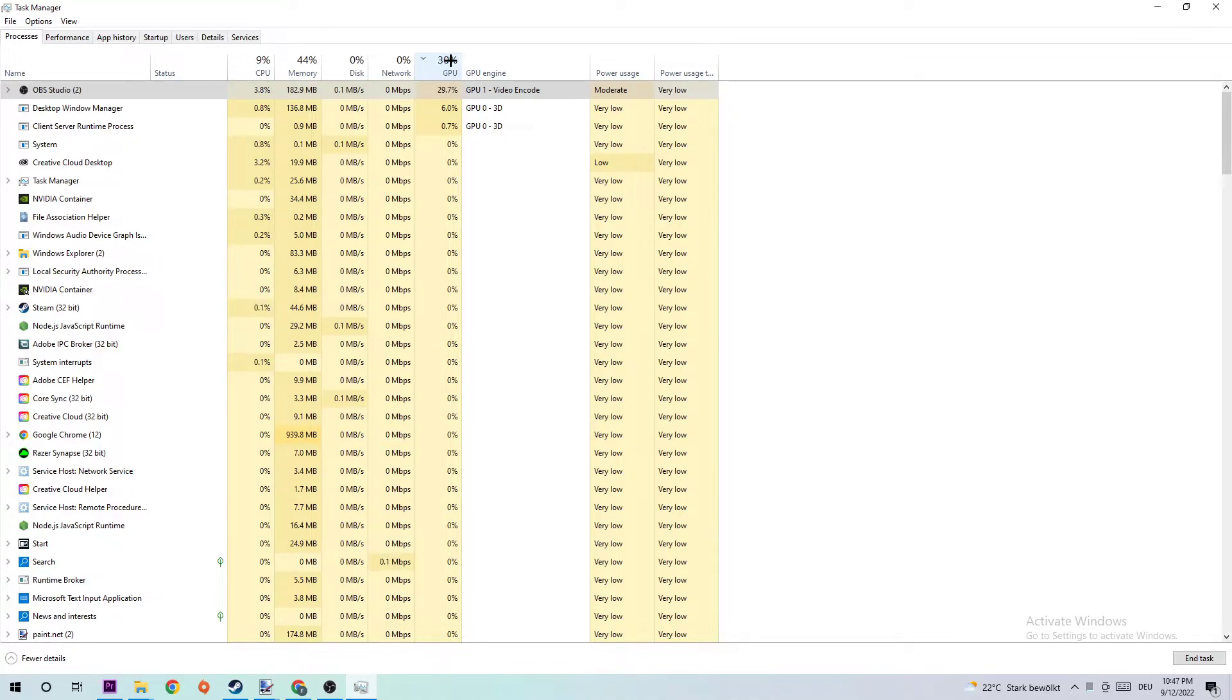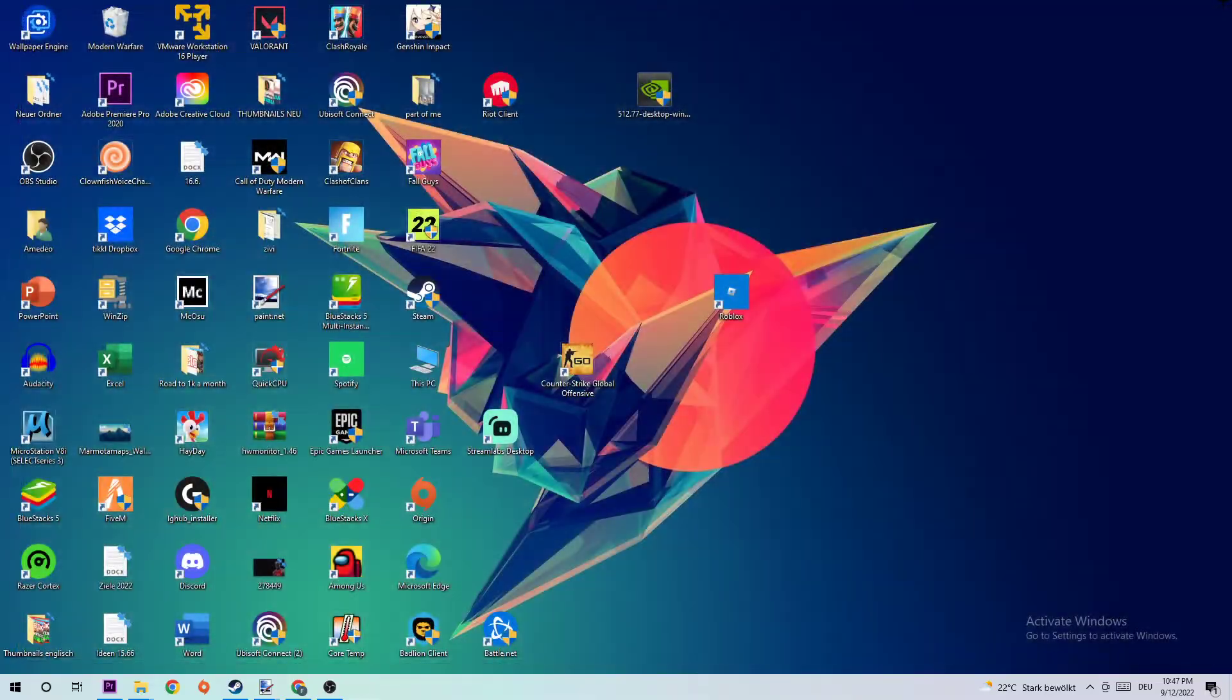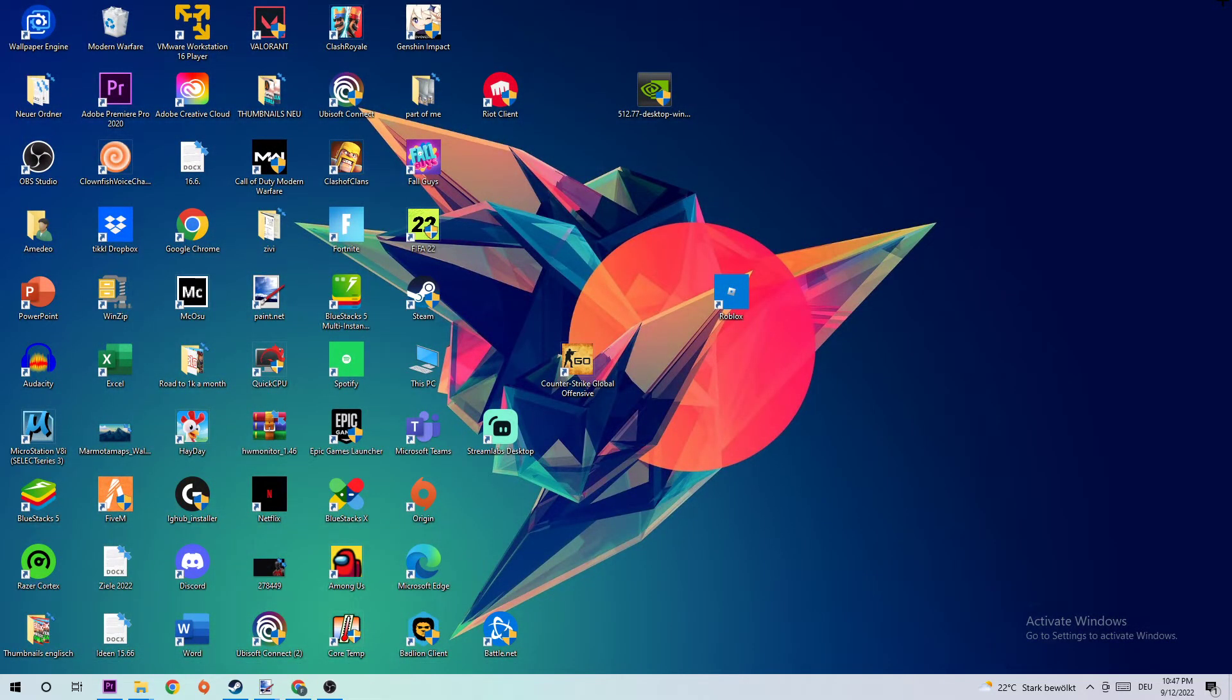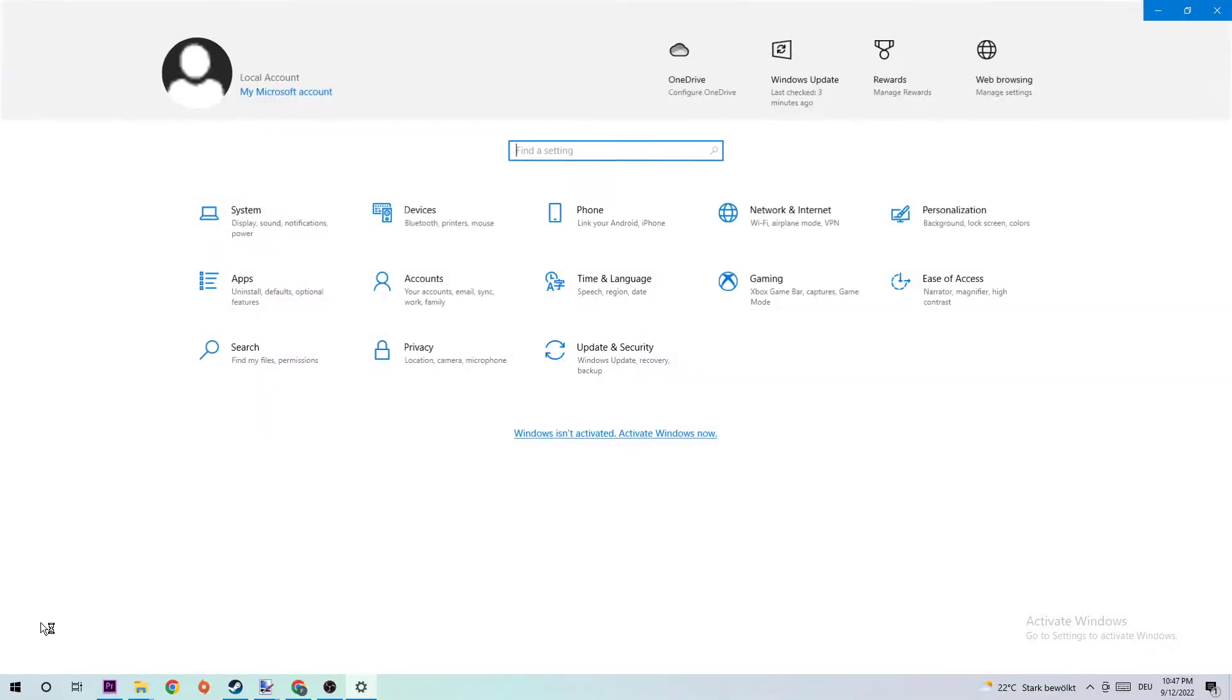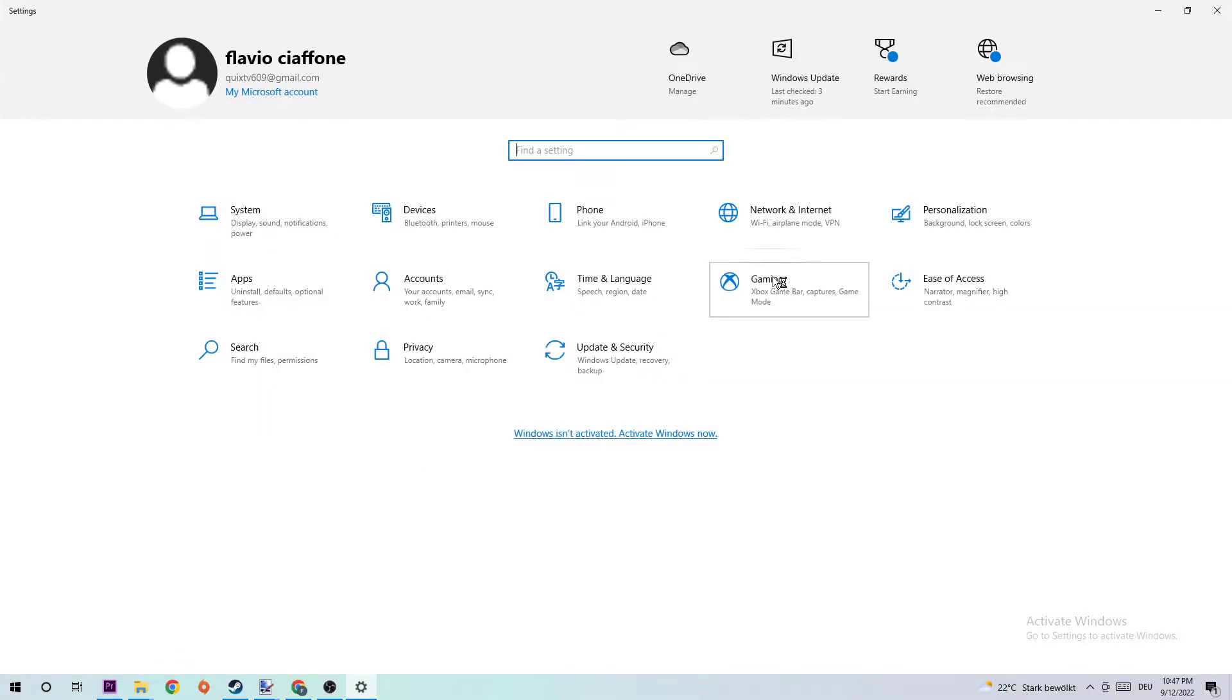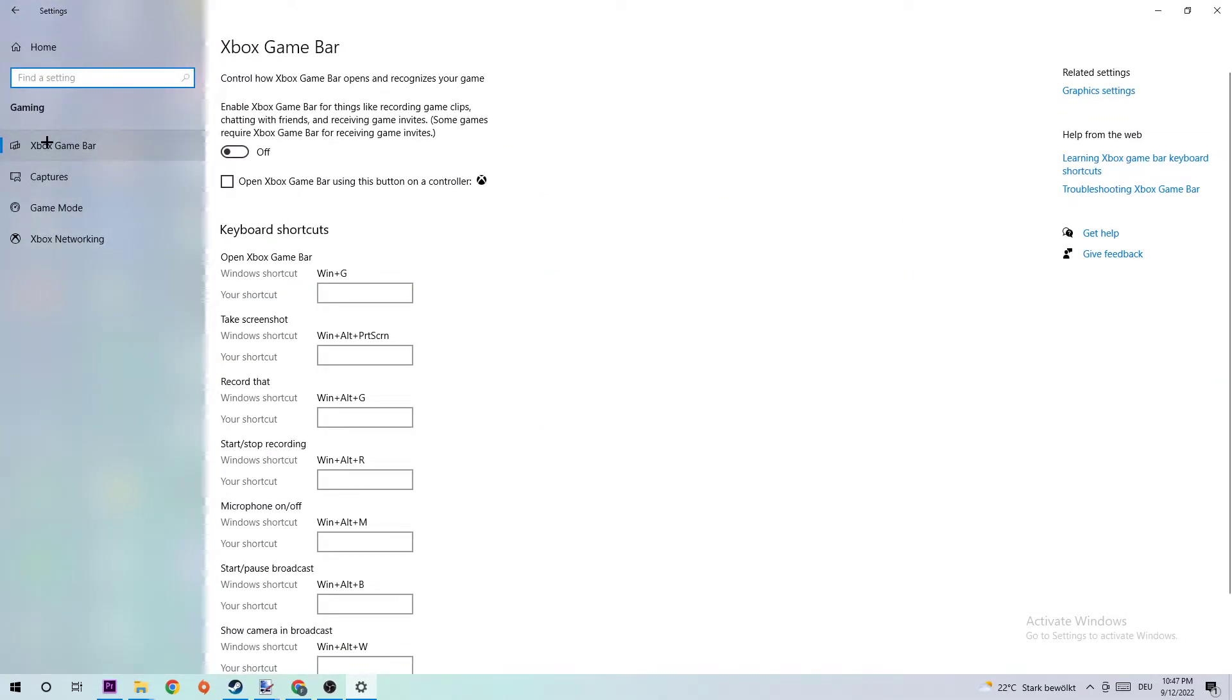Let me explain that: too many applications, background processes, games, or programs running at the same time with too much CPU or GPU usage on a low-end or bad PC will cause FPS drops, stuttering, and frame drops. Once you're finished, simply end this task and navigate to the bottom left corner of your screen where you're going to open up your Settings.